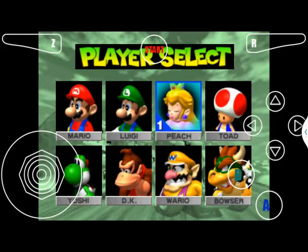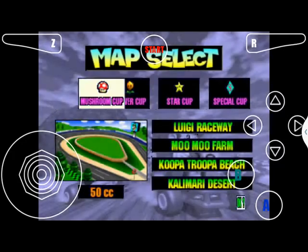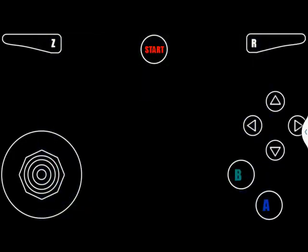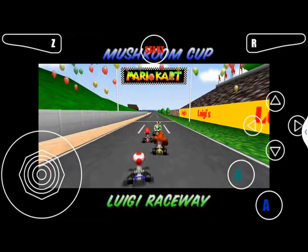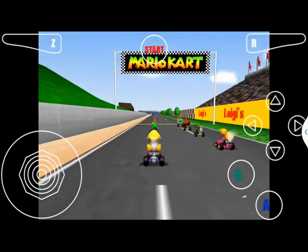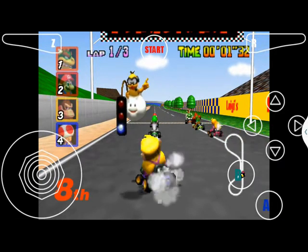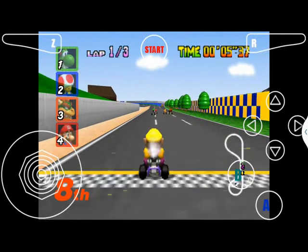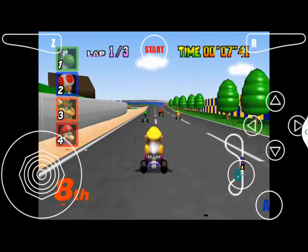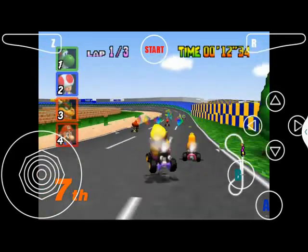Select your player. Select your character. You can go over — yeah, you can do it.